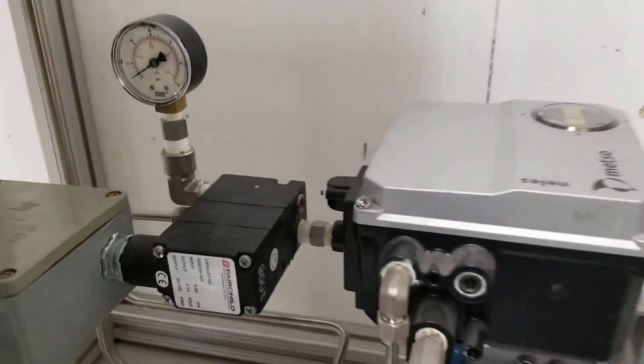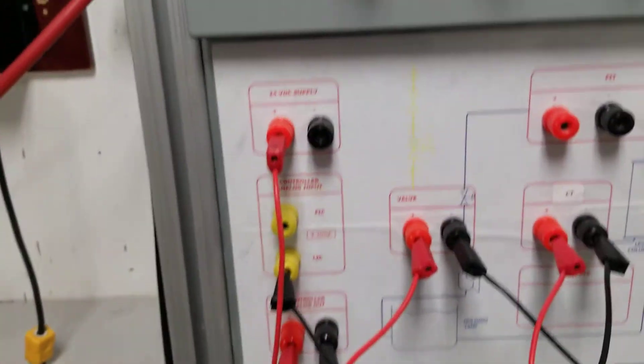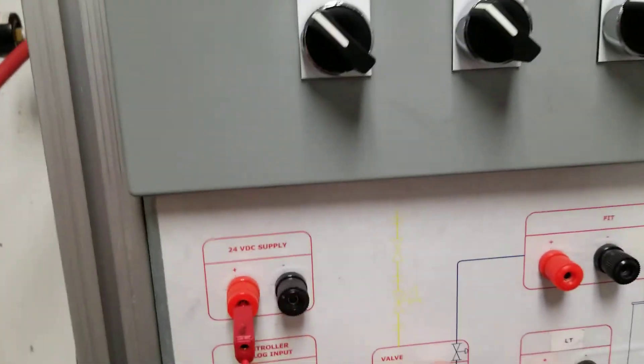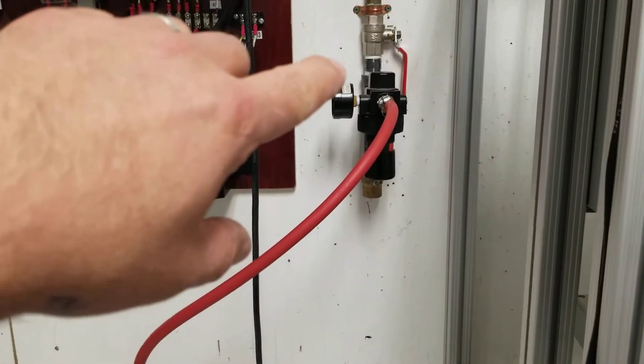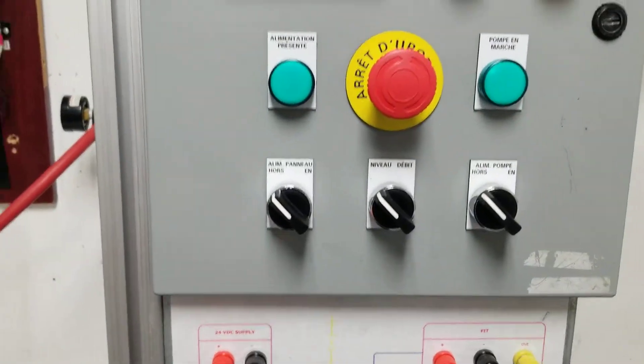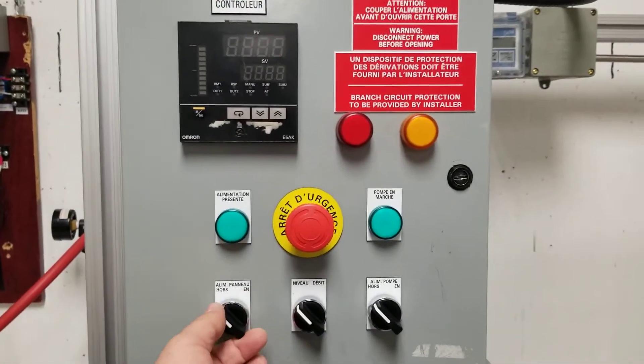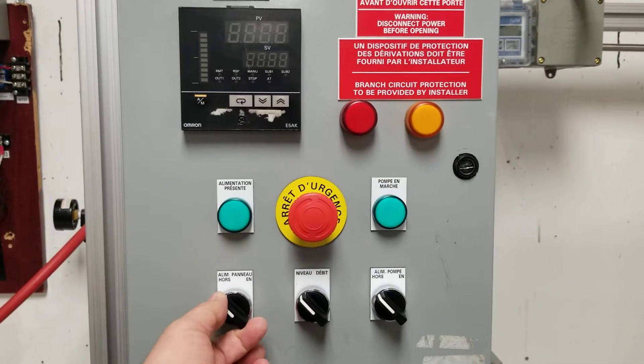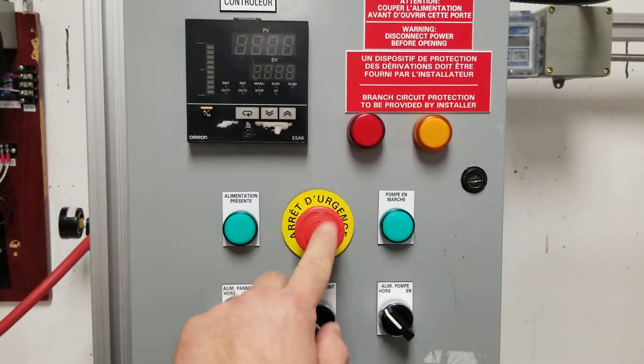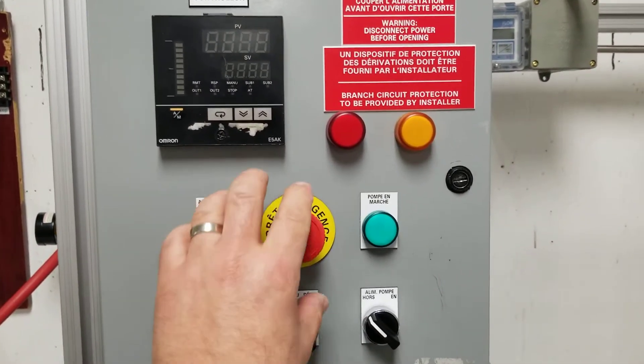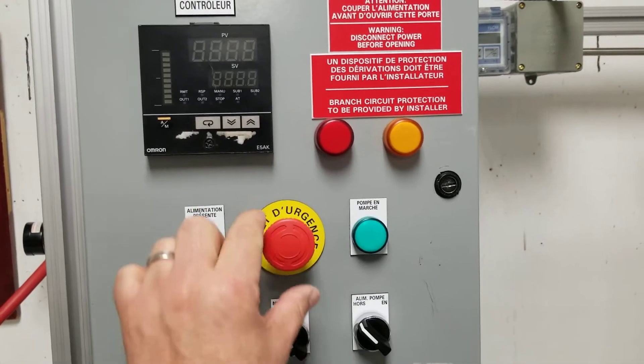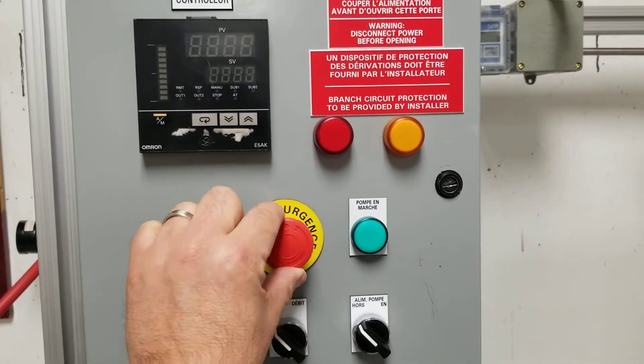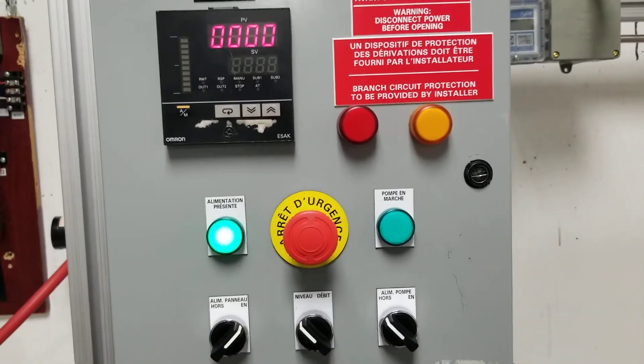Once this is wired and your air is on, what you want to do is turn on power with this selector switch here. You want to make sure that your E-stop—don't pull on it—you see these arrows here, all you have to do is twist and it'll pop out.